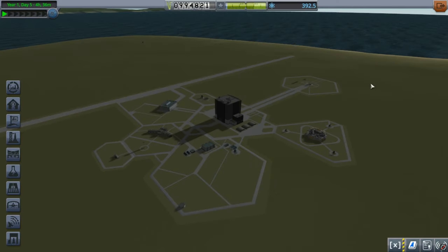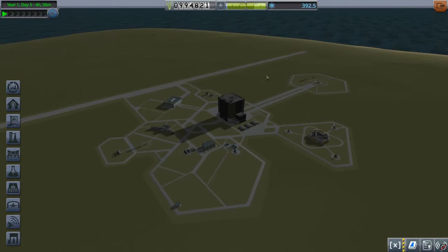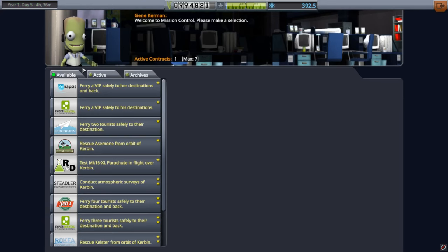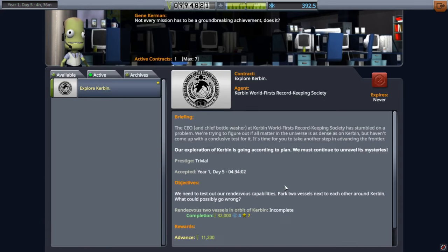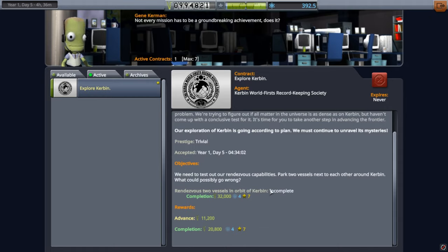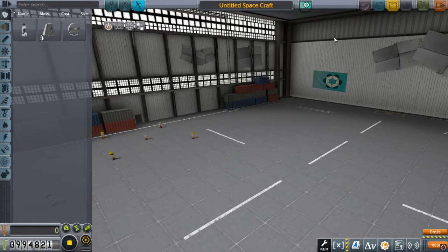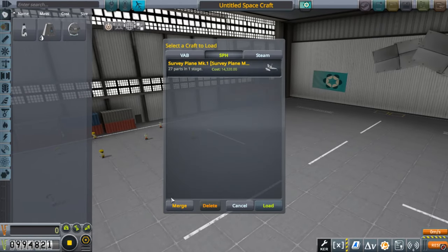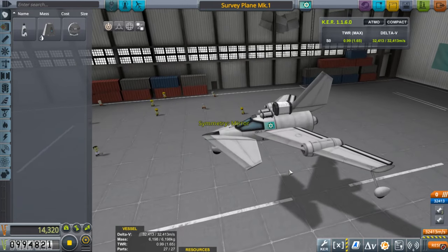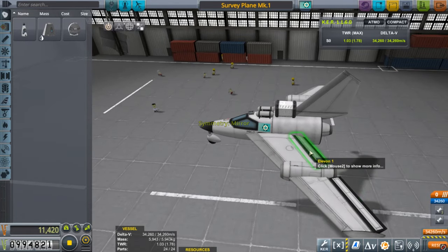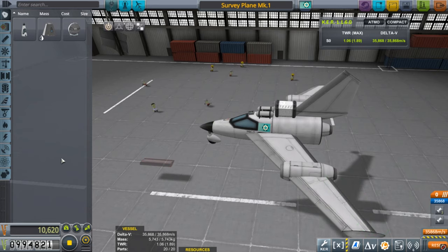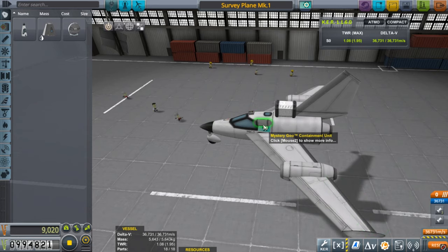Hey, welcome back to Let's Play Kerbal Space Program. My name is Satchman, this is episode five. Today we are going to rendezvous two vessels in orbit of Kerbin. But before we do that, I'm going to show you how to get a whole bunch of science from Kerbal Space Center - a really quick and easy way. Let's load up the survey plane and delete some of the parts we don't need.